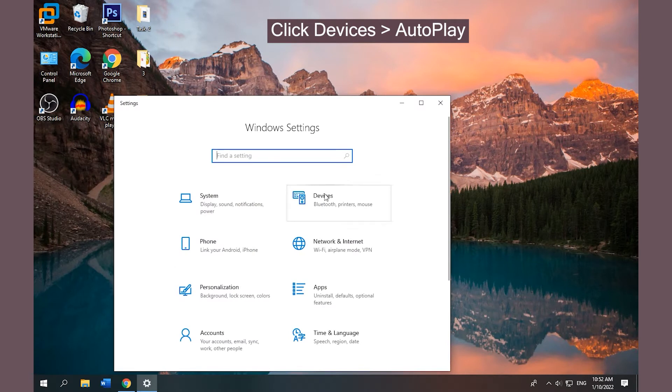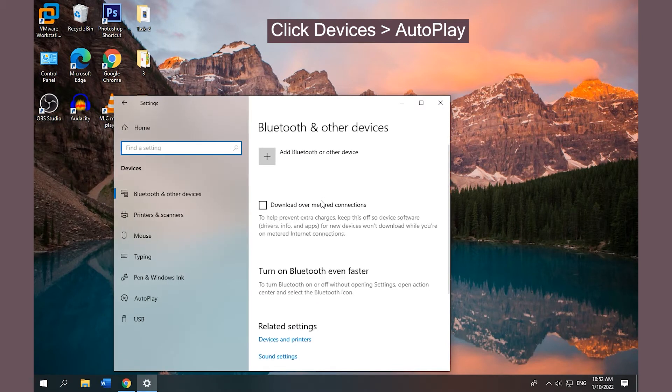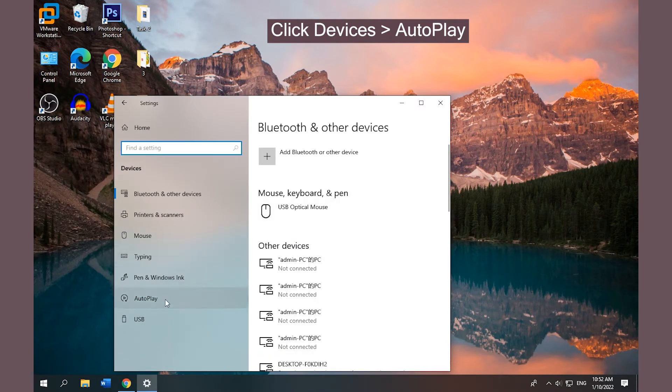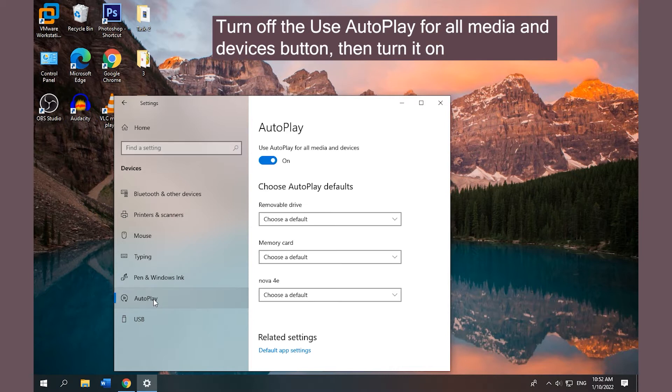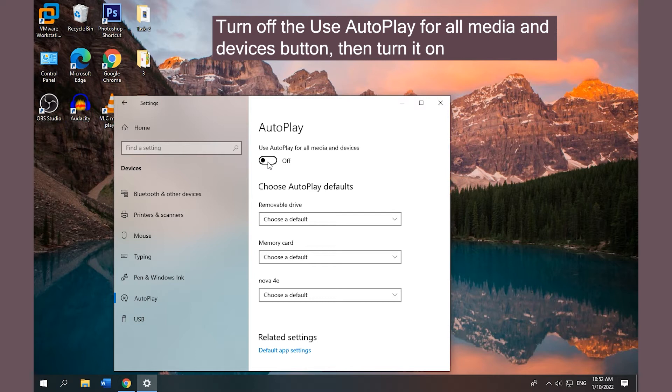Choose Devices and then tap Autoplay. Turn off the Use Autoplay for all media and devices button, then turn it on.